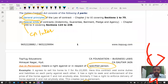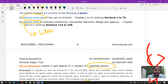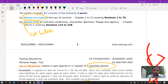Special contracts cover chapters 8 to 10, sections 124 to 238. Chapters 7 and 11 have been omitted from the Indian Contract Act because separate laws were made for them. Chapter 7 dealt with sale of goods, now covered by the Sale of Goods Act, and chapter 11 dealt with partnership provisions, now covered by the Indian Partnership Act.